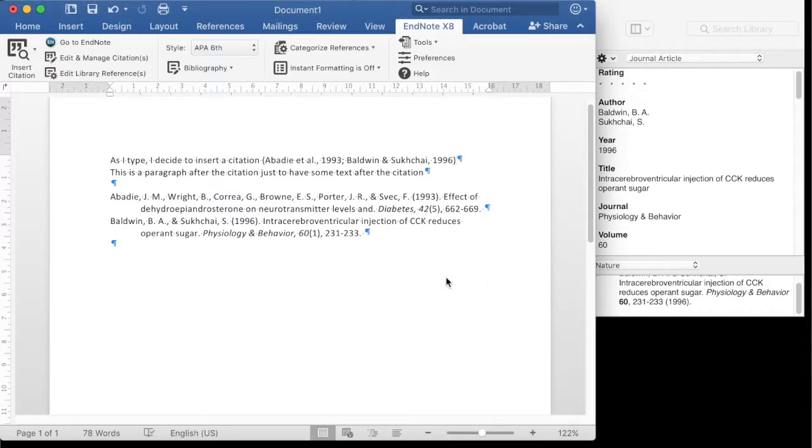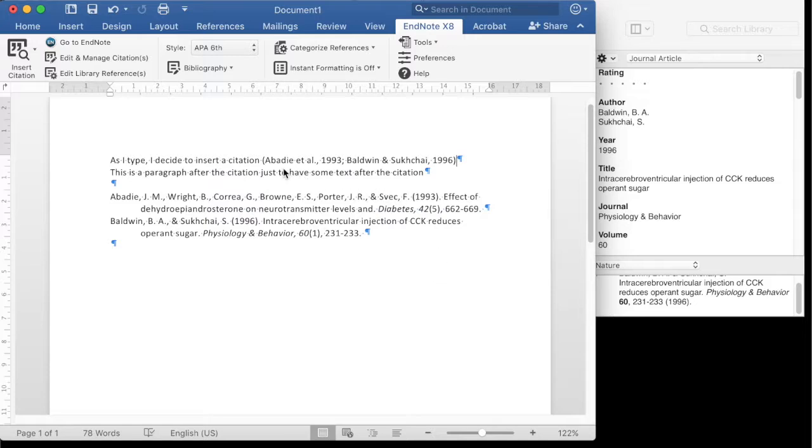There are two forms of in-text citation when working with EndNote X8. The formatted form, where the references look in their final form depending on the bibliographic style you have chosen, and there is a bibliography, and a raw state where you see temporary citations.